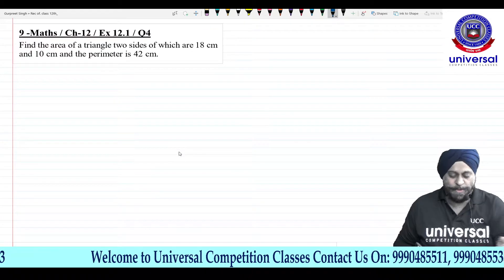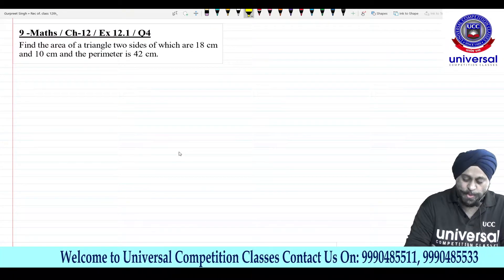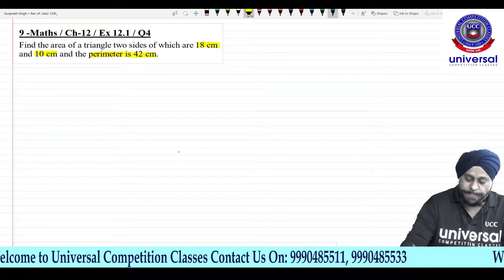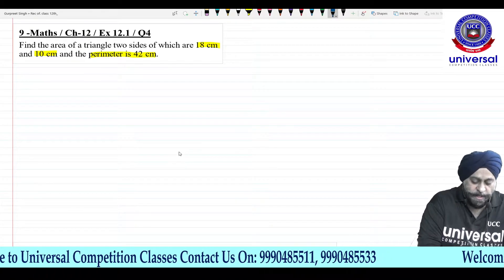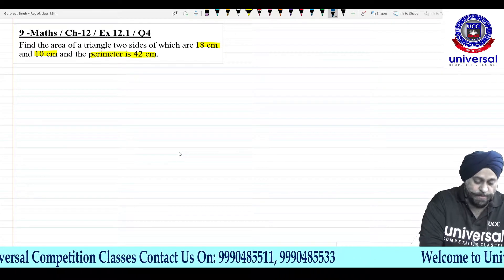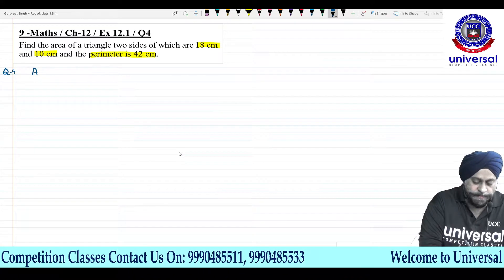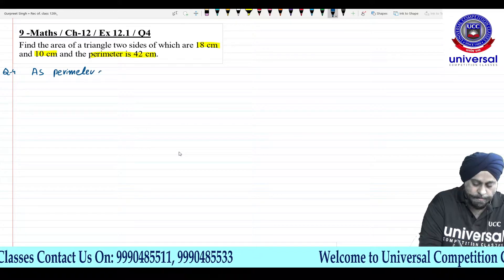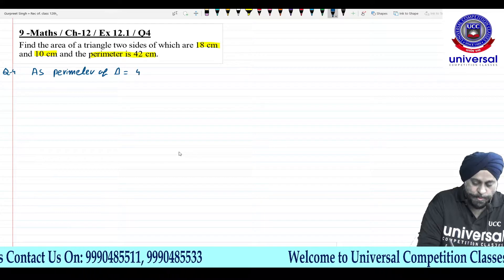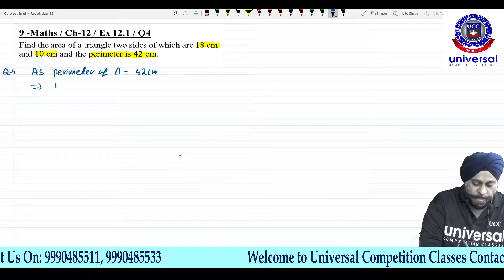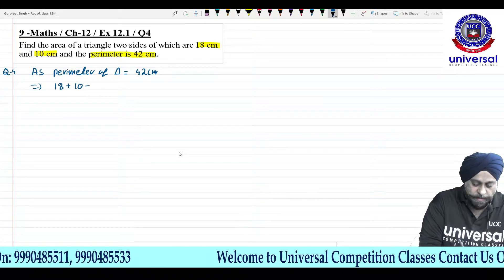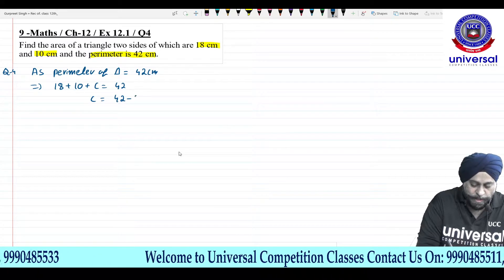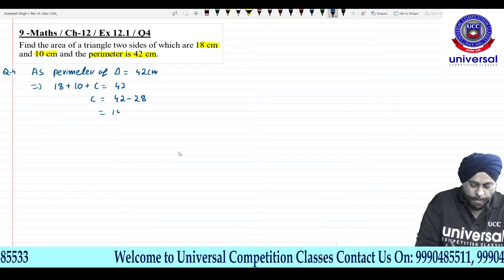The second question — Question 4 — is almost similar. Here we have 2 sides: one is 18 cm, one is 10 cm, and the perimeter is 42 cm. So to find the third side: 18 + 10 + c = 42, which gives c = 42 − 28 = 14 cm.